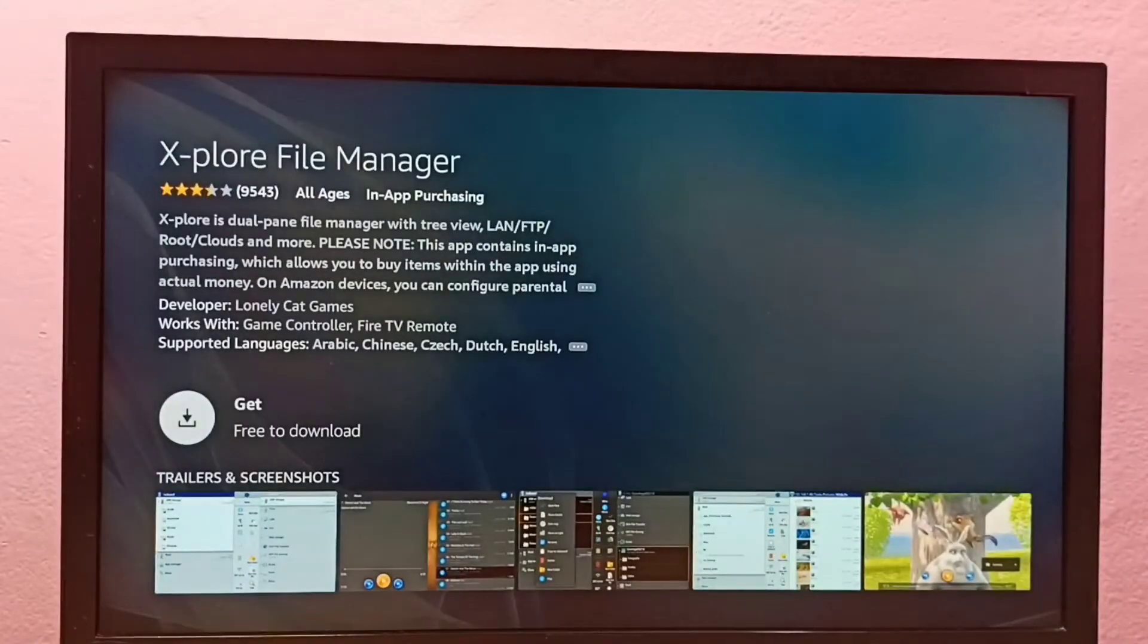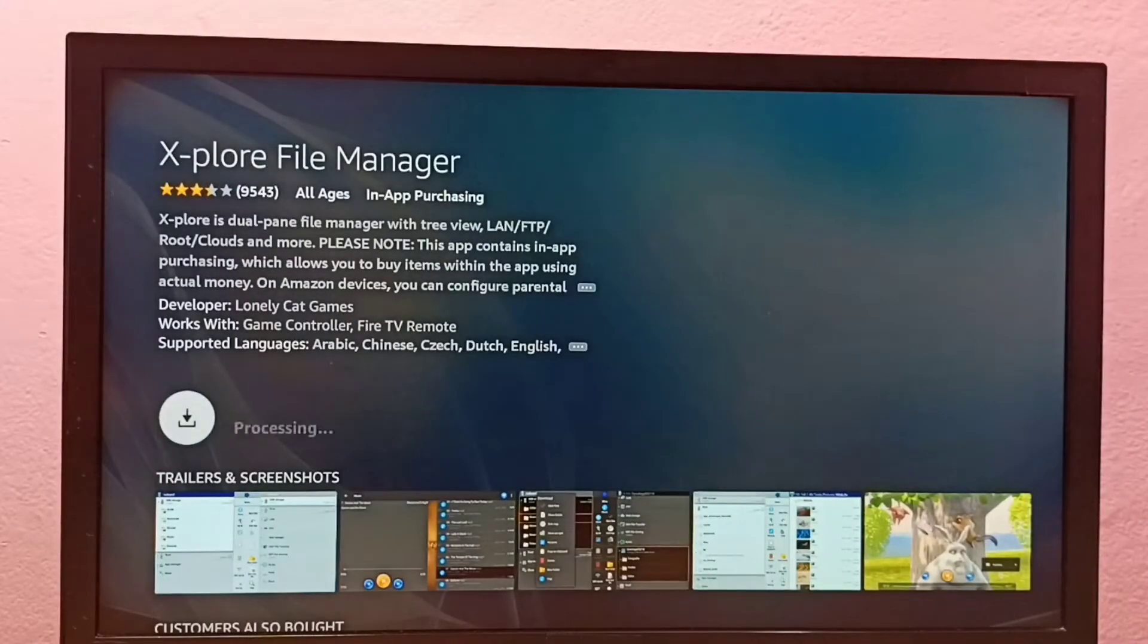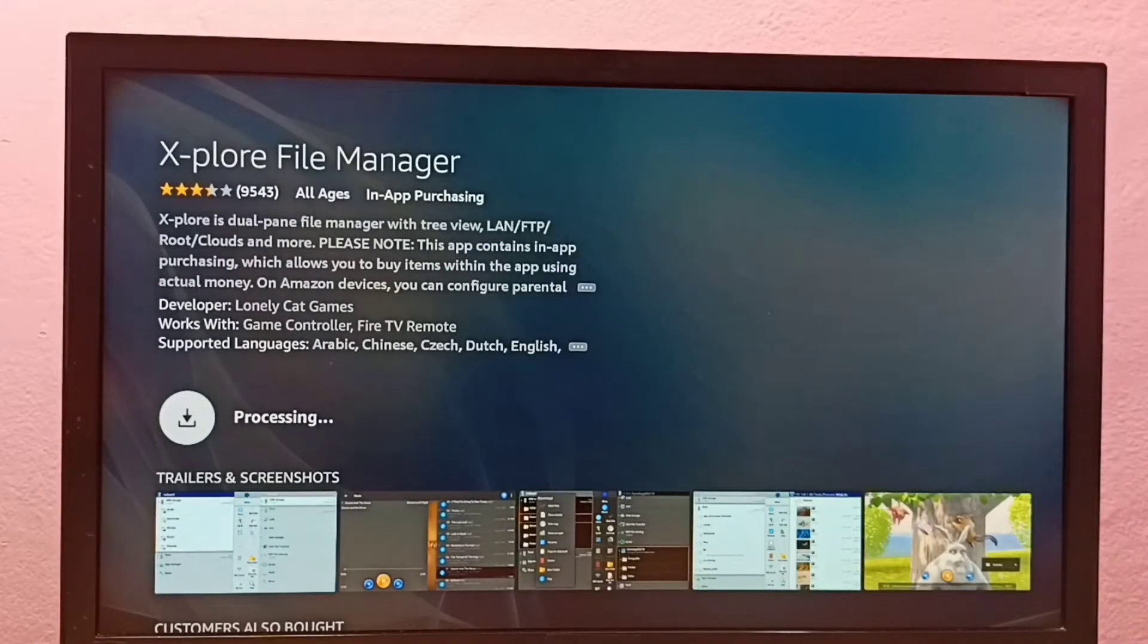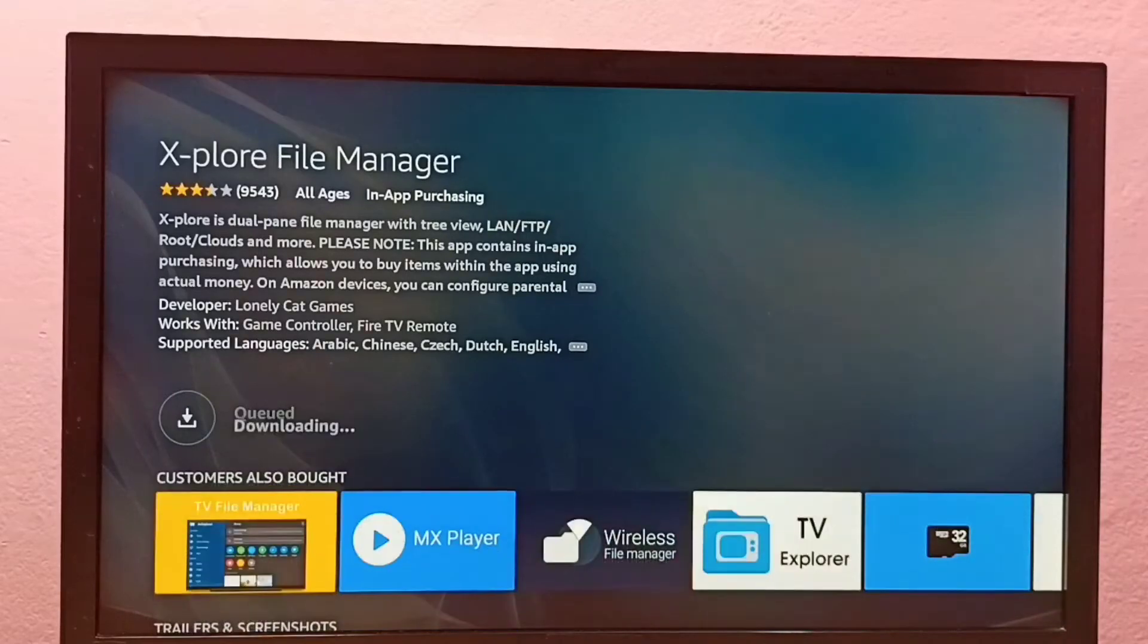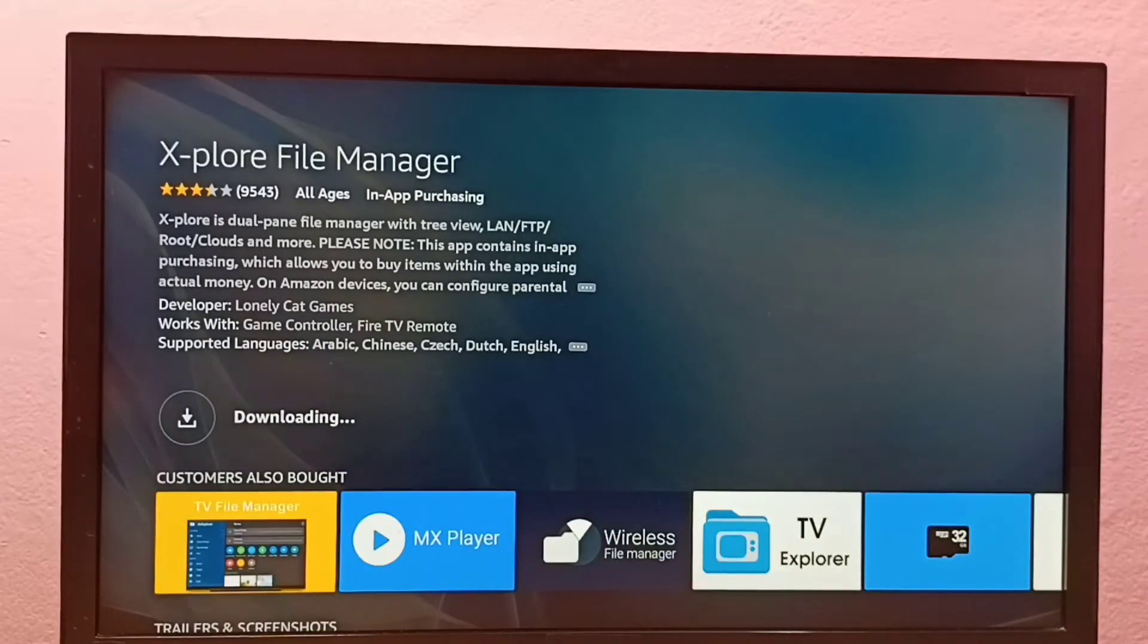Then select Get. So now it's downloading the file manager app. Please wait.